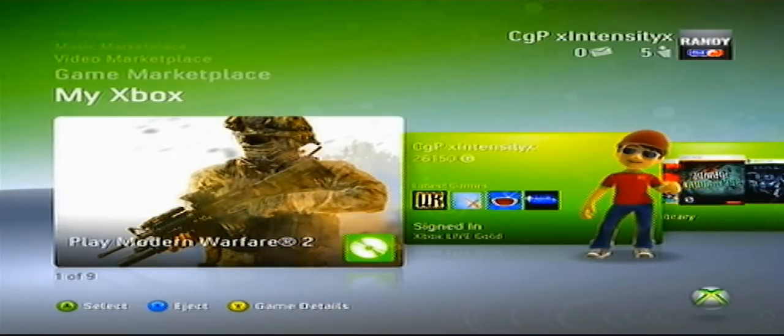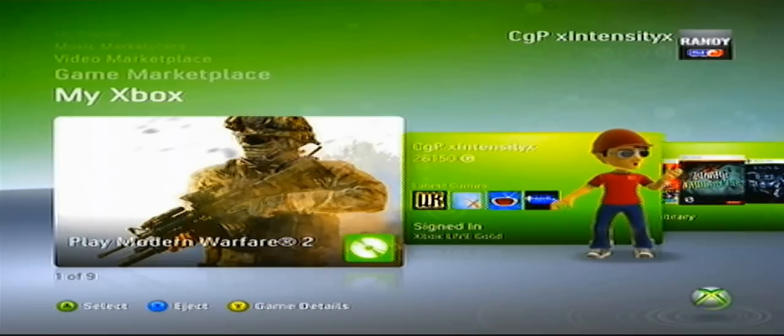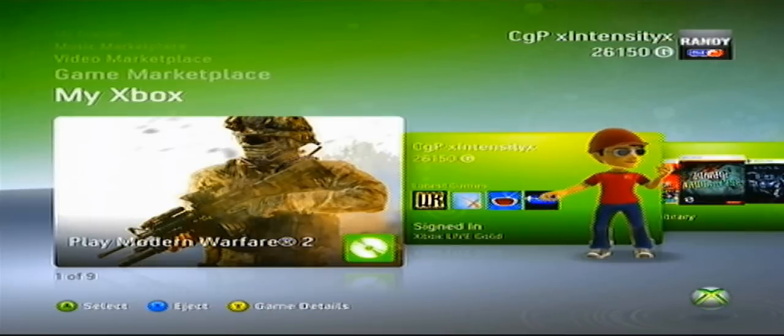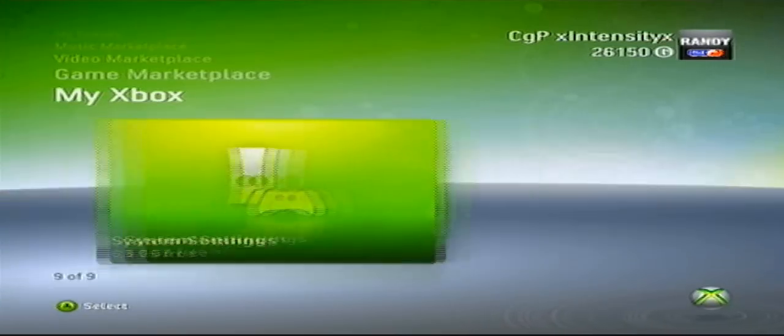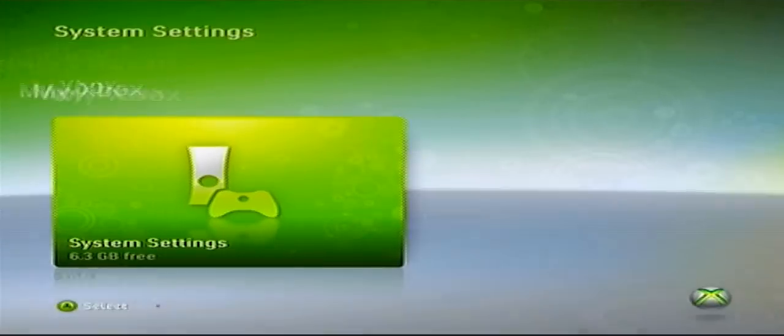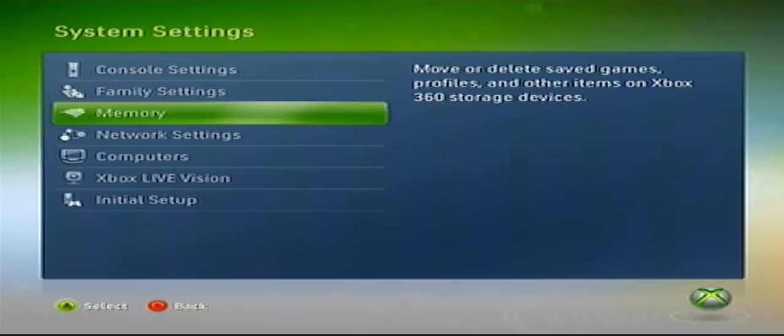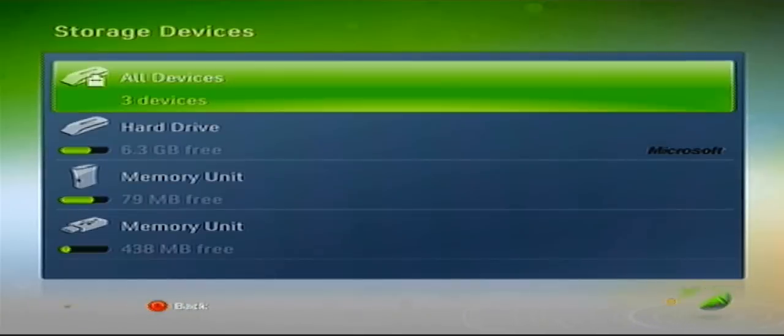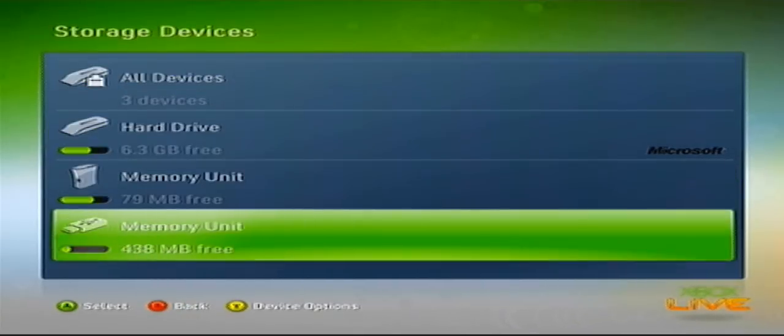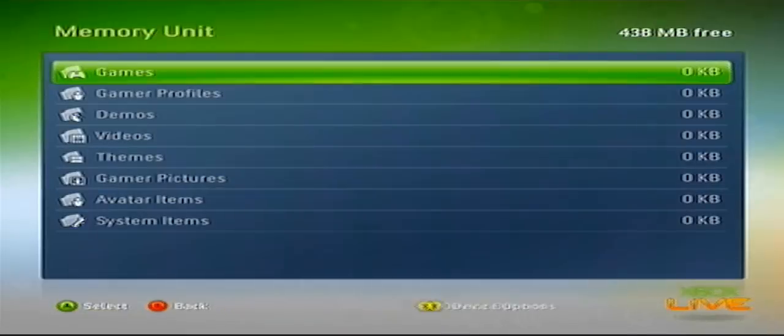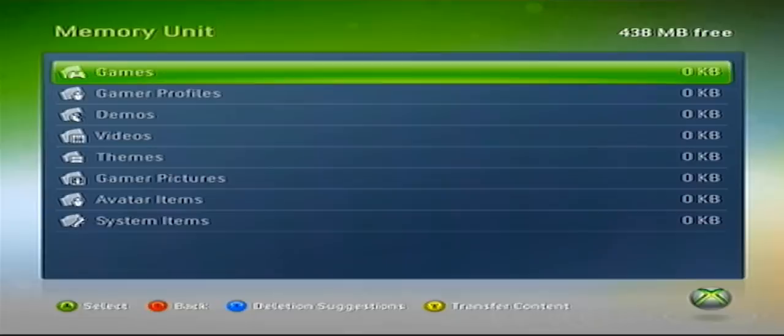Alright, so first you're going to plug your USB into your Xbox and you're going to scroll all the way down to System Settings and go down to Memory. If this is your first time when you click Memory Unit, it's going to say do you want to configure. Just click yes and it will take about 30 seconds to configure. Alright, so once it configures you'll see all this.